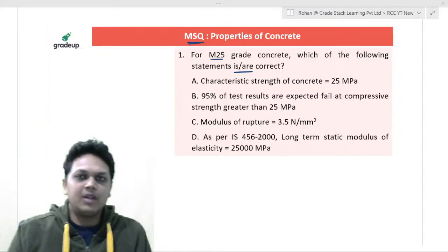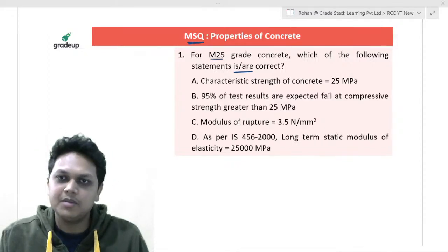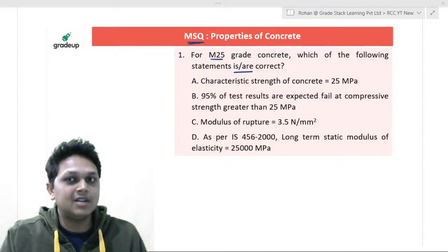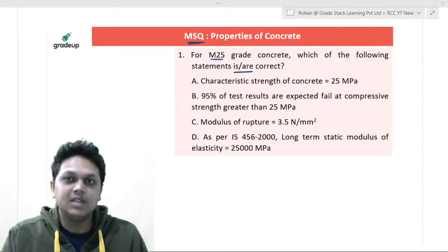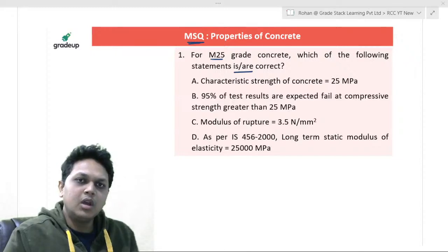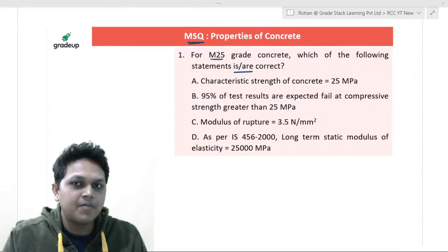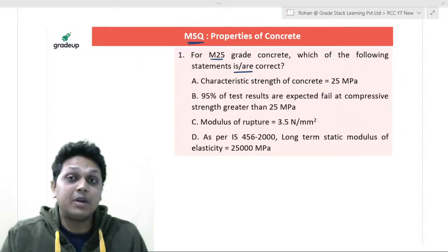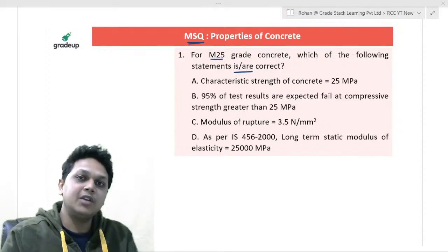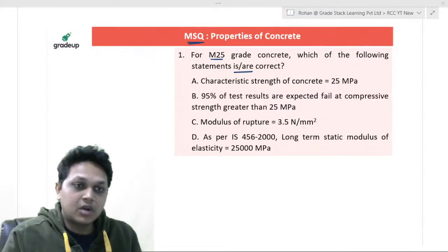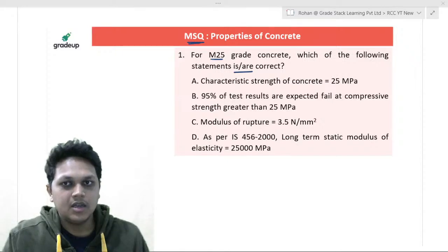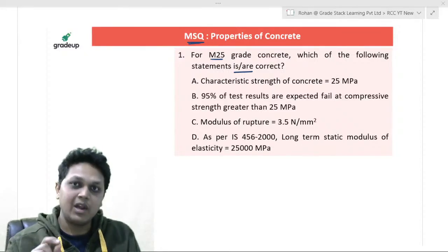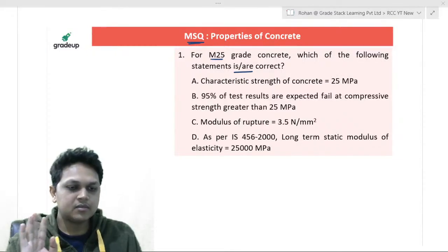Pay attention to each and every point carefully. Do not be in a hurry to answer the question. You have a good two minutes to solve the question in the GATE examination. If you are in a hurry, you are definitely going to make some silly mistakes, which is going to cost you negative marking. Do not let even a single mark be deducted. Read the units in which the data is given, read the parameters, read what is asked, and in what unit you are asked to provide the answer.